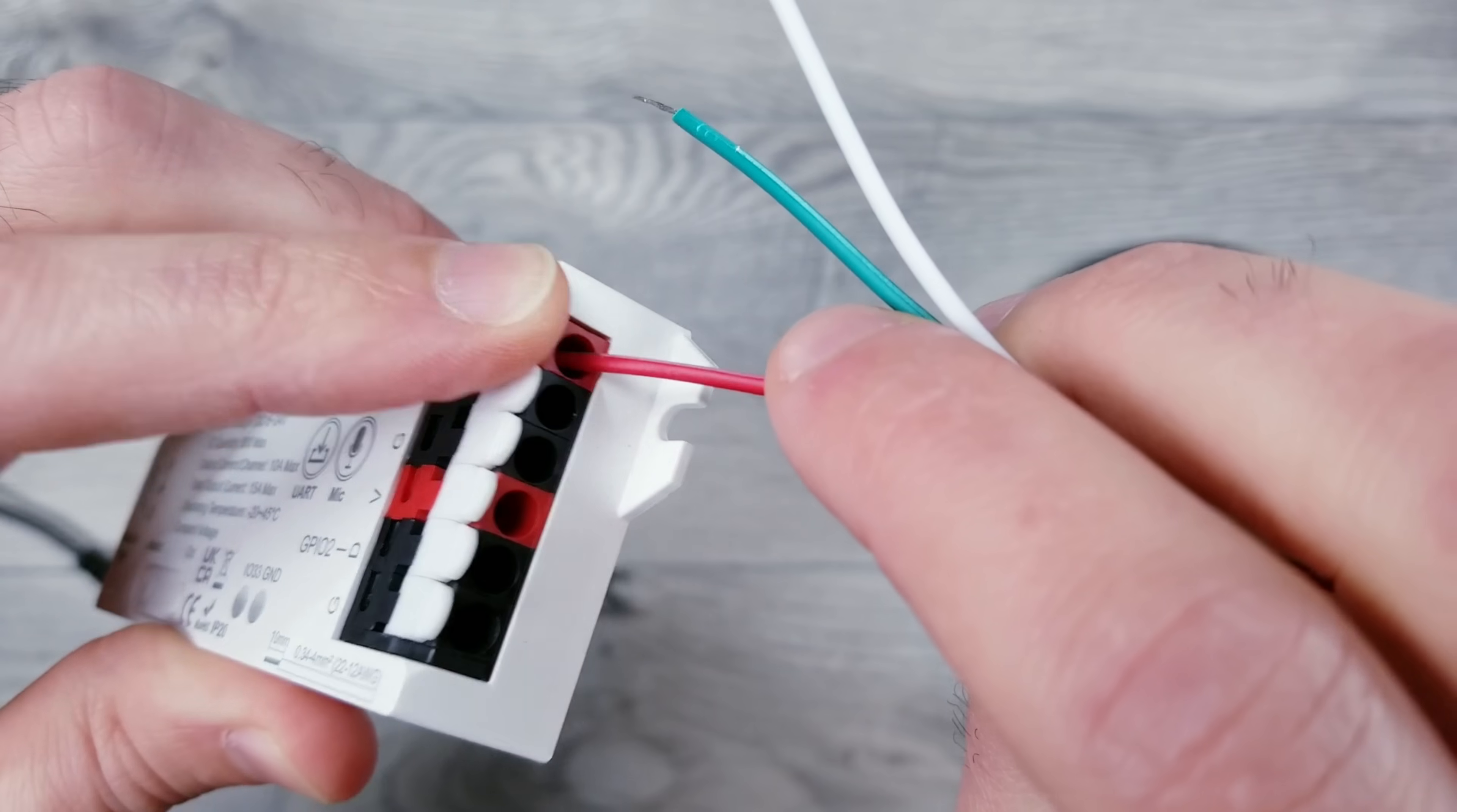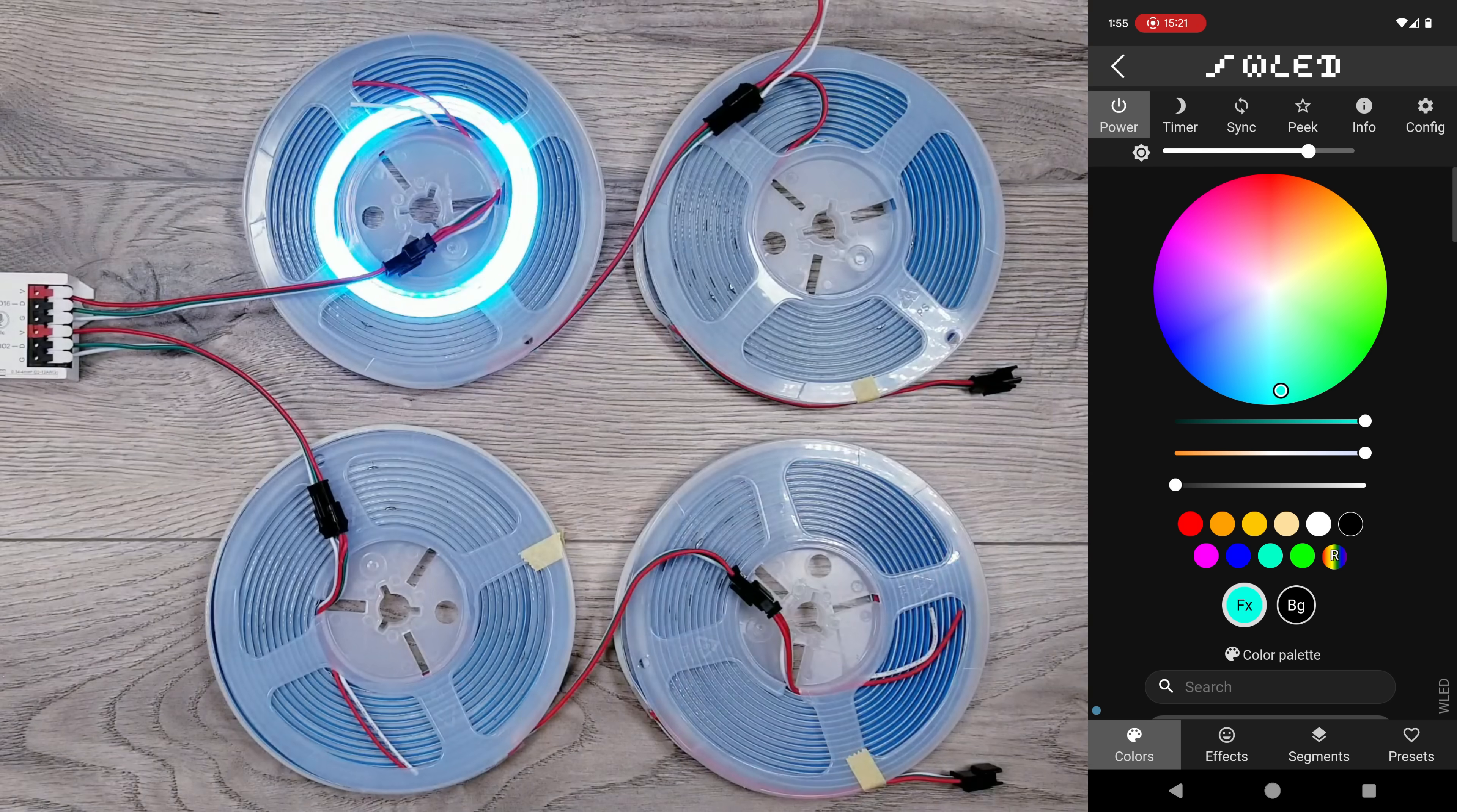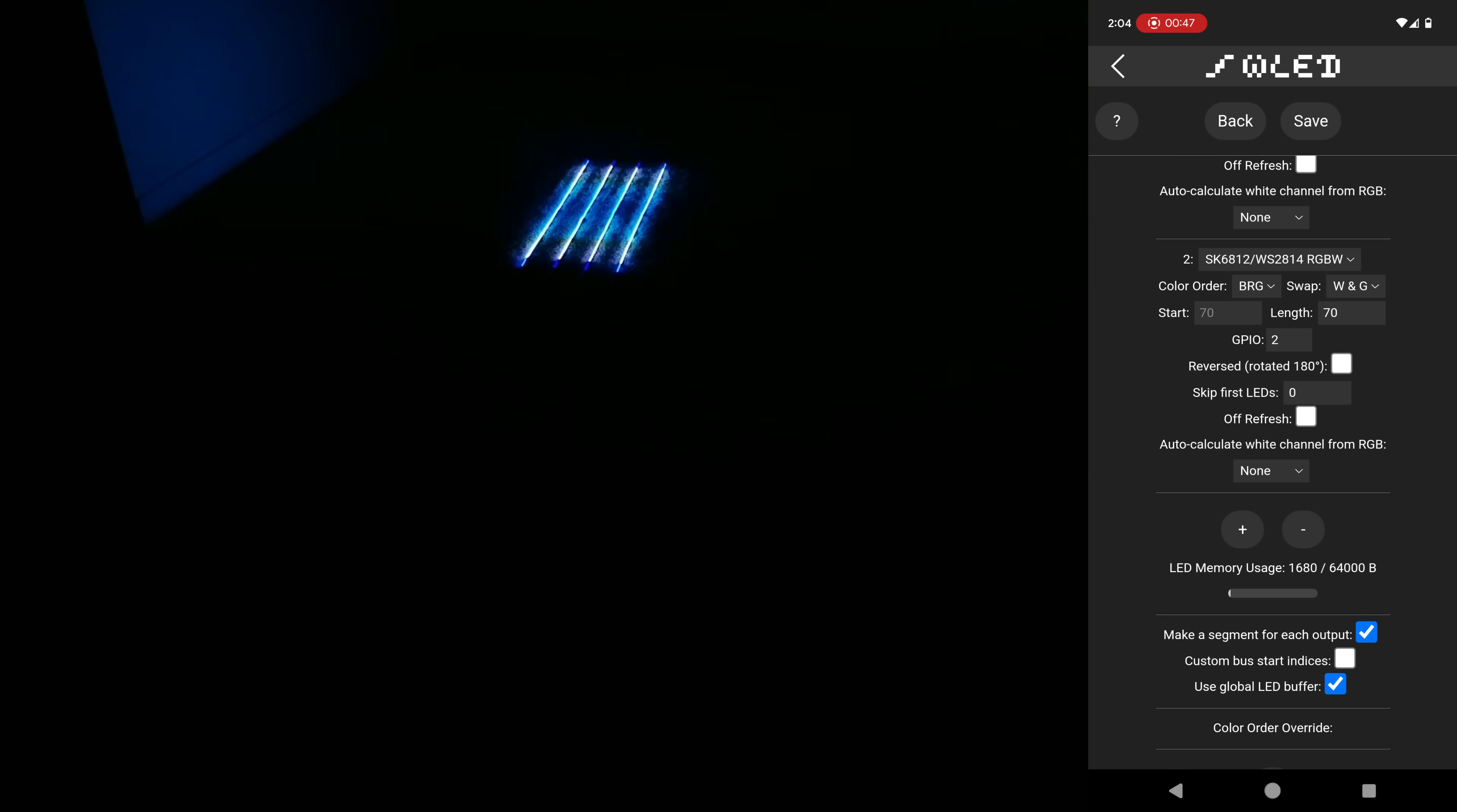In today's video, I'll go over the easiest way to get these controllers up and running with my favorite 5, 12, and 24-volt LED strips as well as the WLED settings needed.